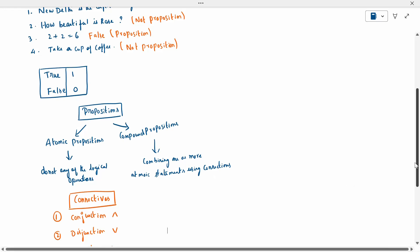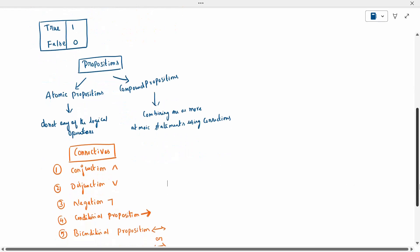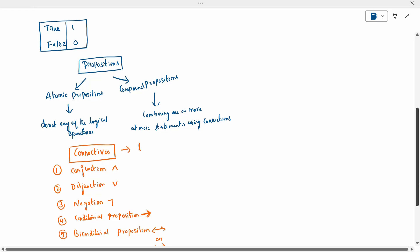Next topic is connectivity, which is nothing but logical operation — that is another name for it. We have five types of connectivities.